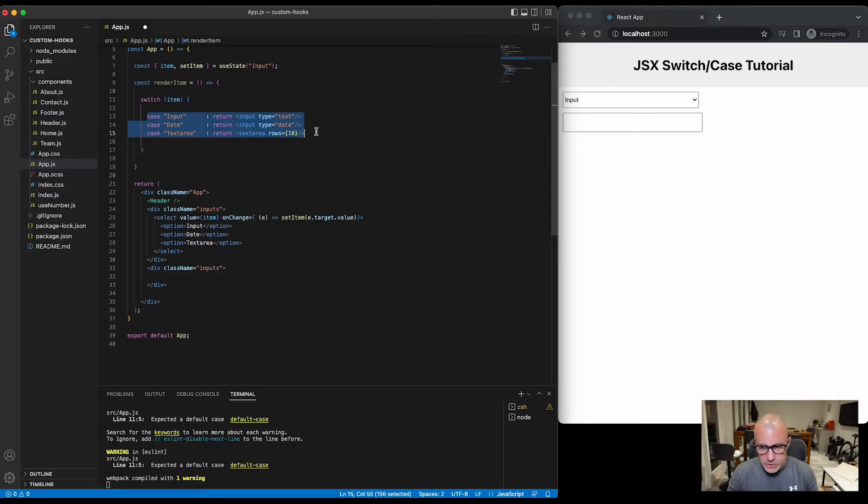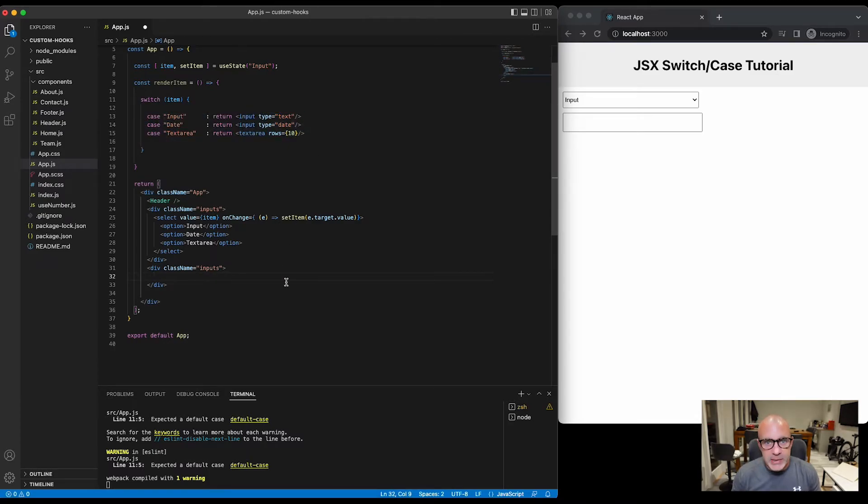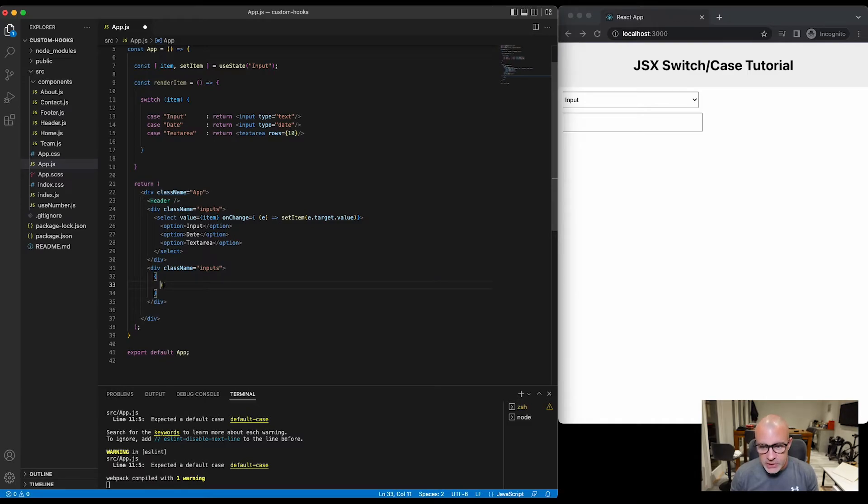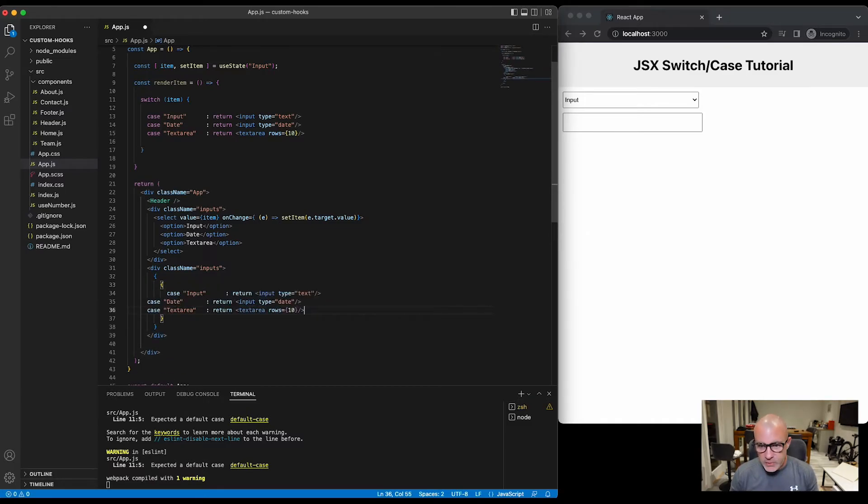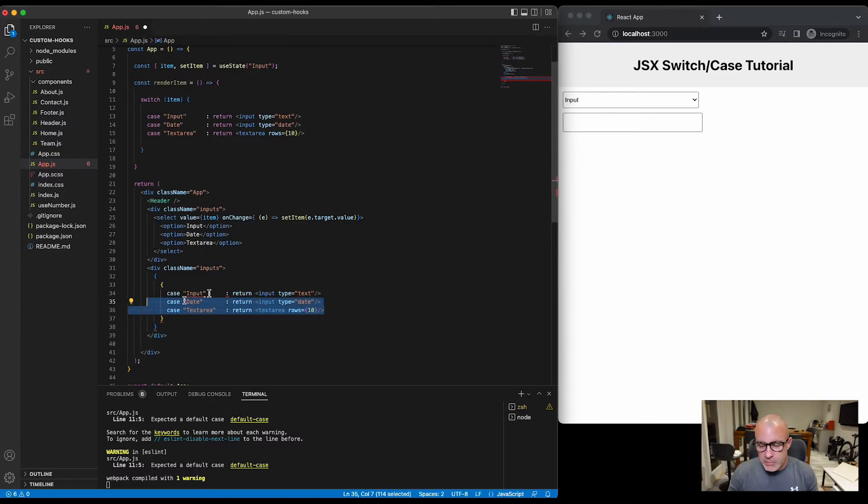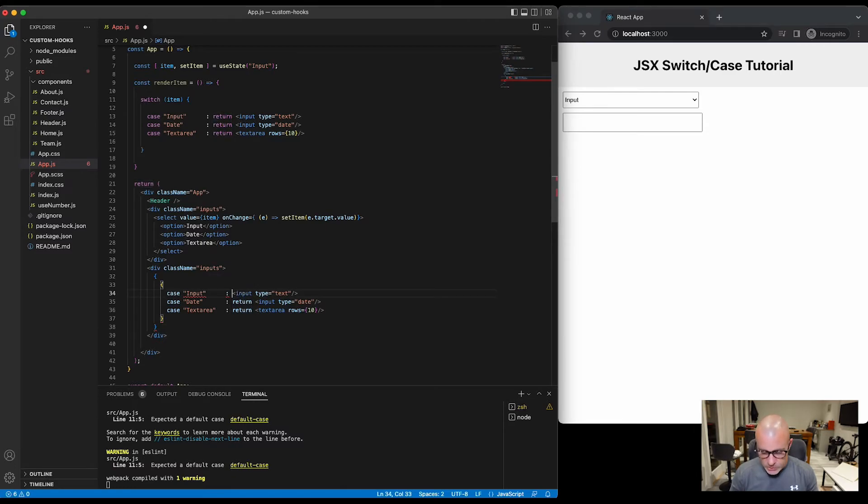Now we're going to be displaying data in our JSX, so we'll start with curly brackets as normal. And then for our switch case, it's another set of curly brackets. There we go, case input, then we don't need the return and we need to put a comma on the end, and a comma on the end of there.